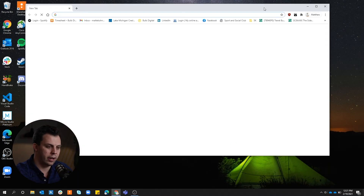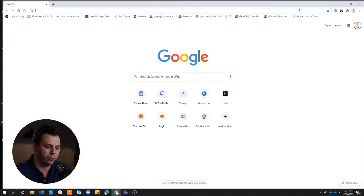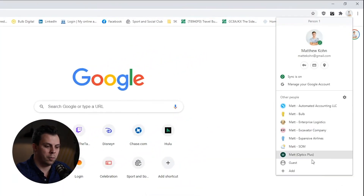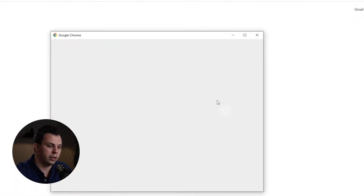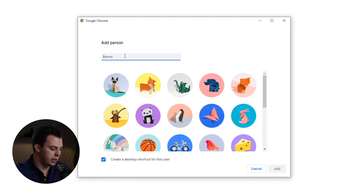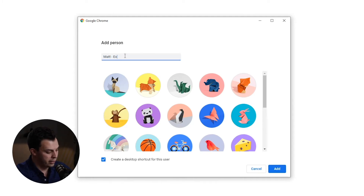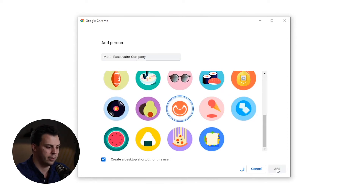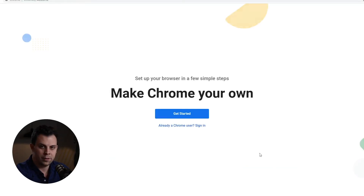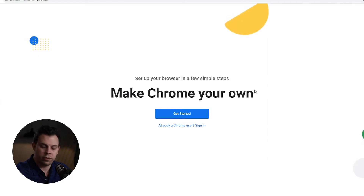If I open up Chrome here, you'll see that I already have a browser profile signed in — it's my personal account. I can open this up and you'll see a bunch of accounts that I've already created. I can actually add a new one here, and we need to give a name for this new profile. I'm going to put in Matt at Excavator Company, and we can pick an avatar to help distinguish our profile from the other ones I already have. We'll go ahead and add that, and Chrome is going to walk us through the rest of how to set this process up for these profiles.